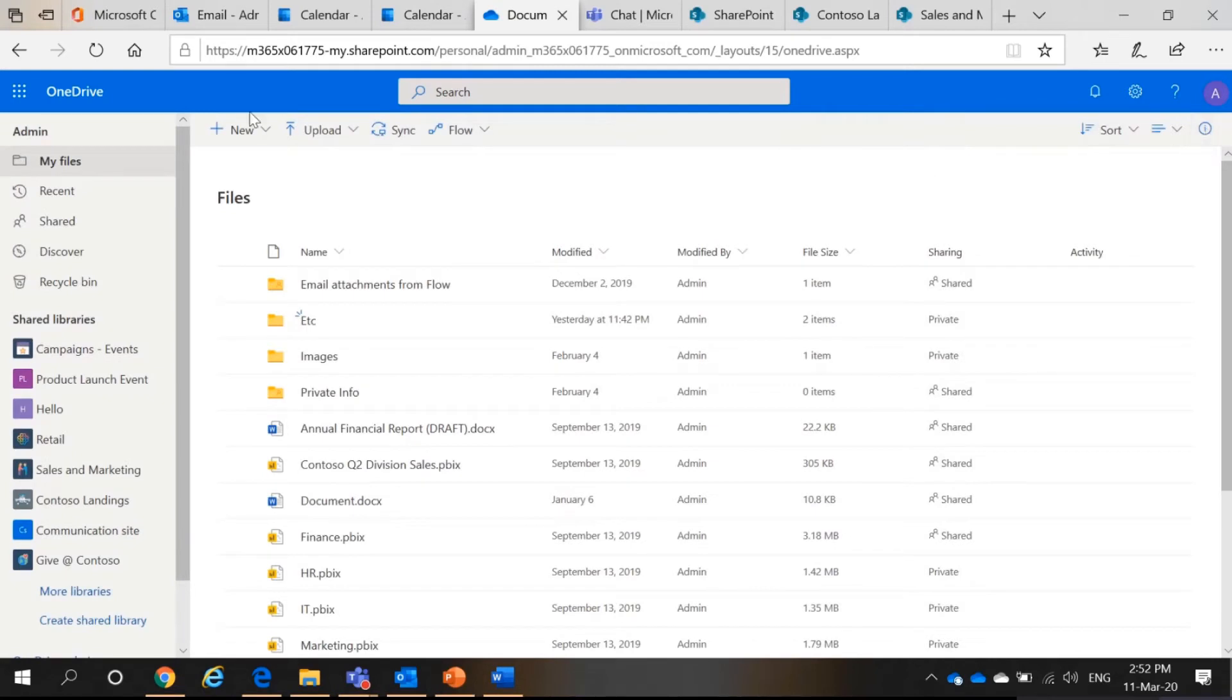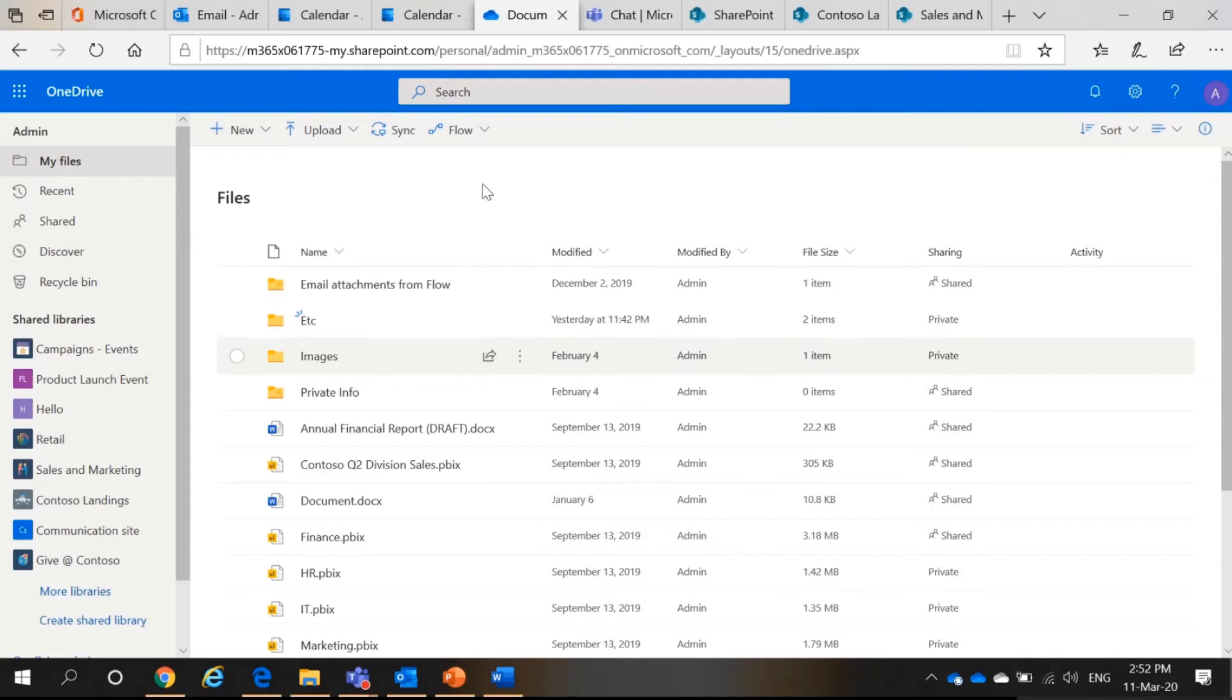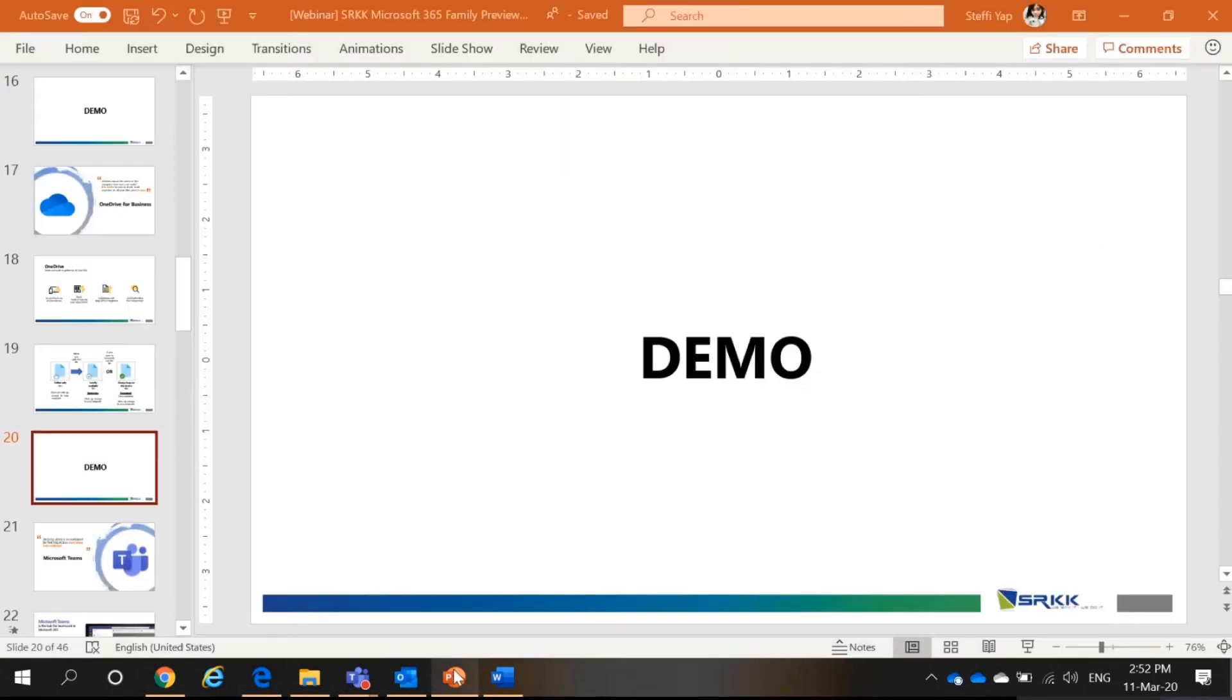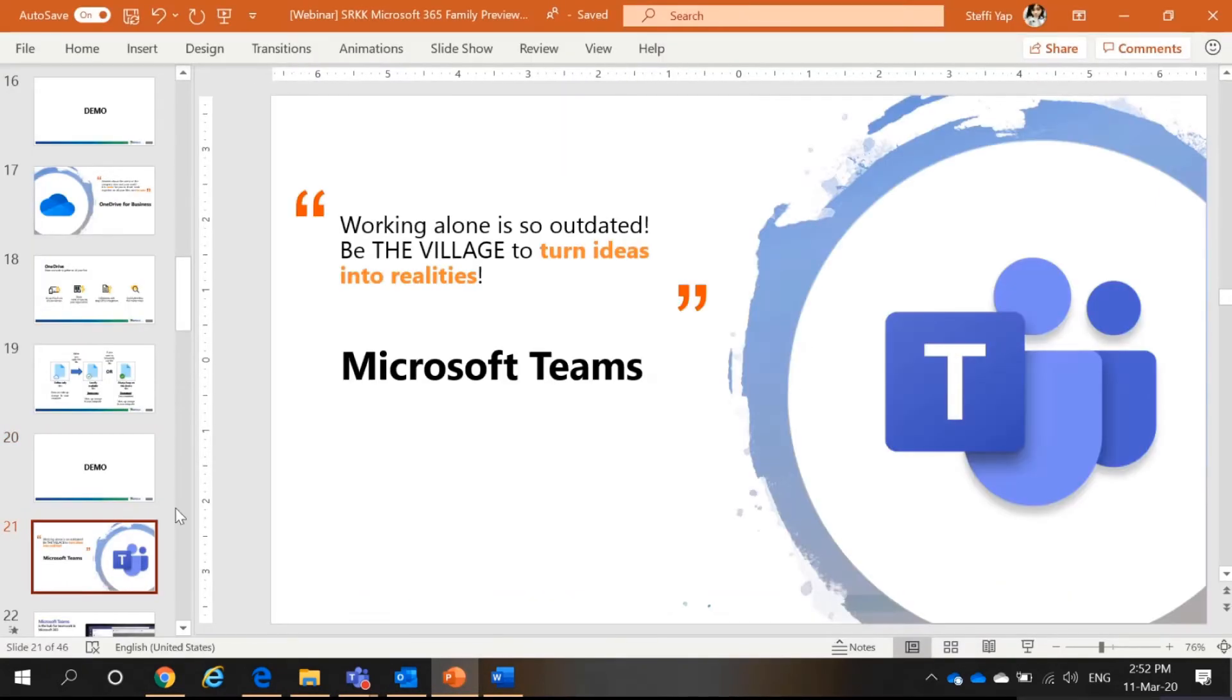Okay, that is all for OneDrive. Next, moving on. Teams.